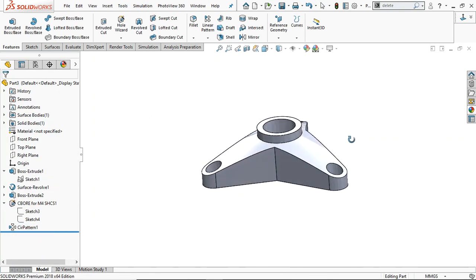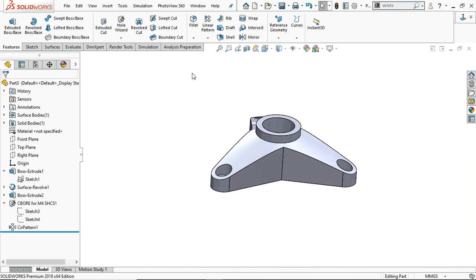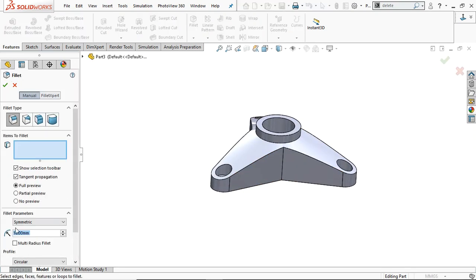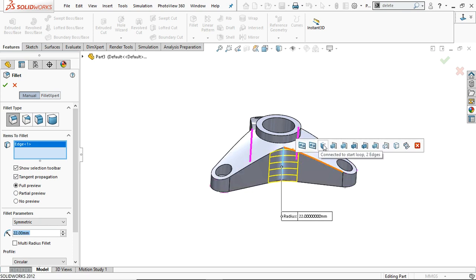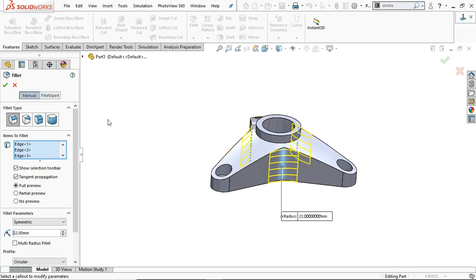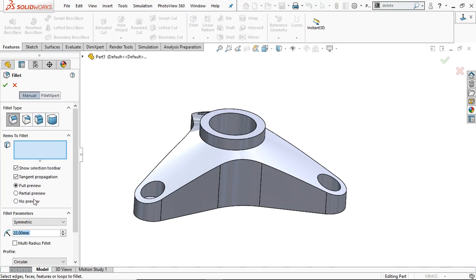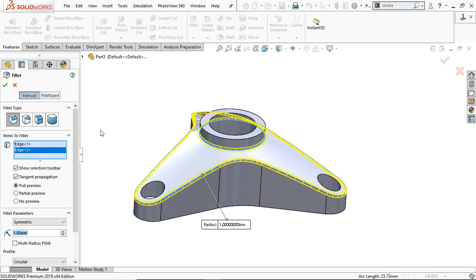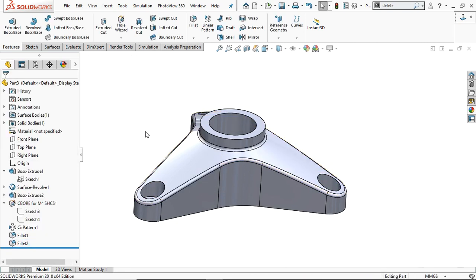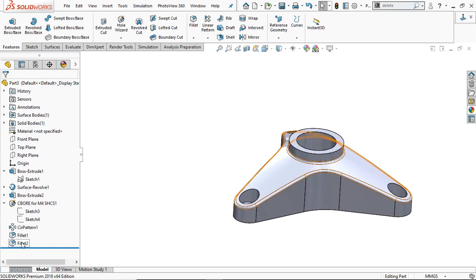We are almost done. Now apply the fillet of radius 22 mm. Select this line, and in the selection pop-up select Connected to Start Loop — total three edges. Click OK. Again select the Fillet command, this time provide 1 mm radius, and select this edge, this edge, and this edge. This looks perfect.